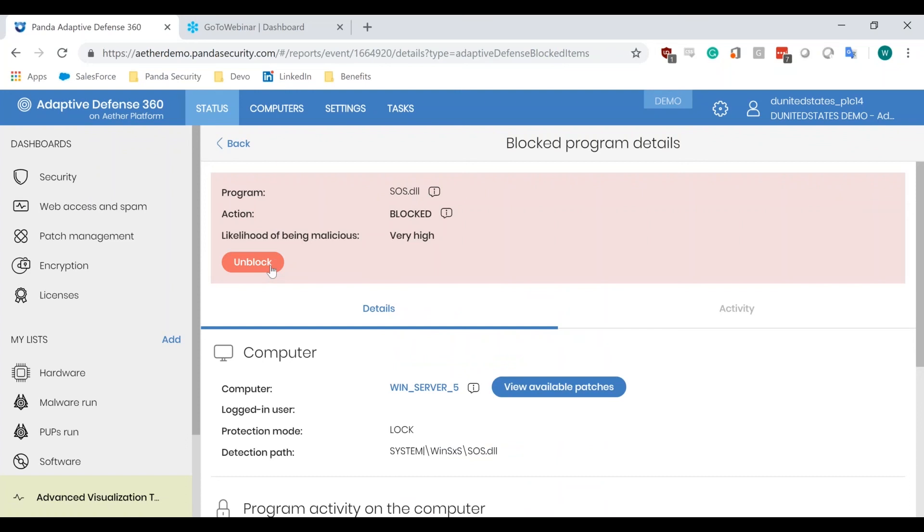This unblock will allow it to run across the entire environment, no longer having to worry about doing an individual computer whitelist. I'm able to whitelist this across the entire environment during the classification process.